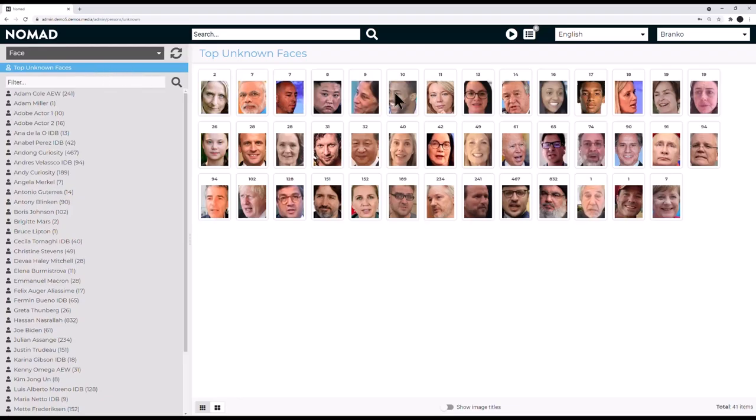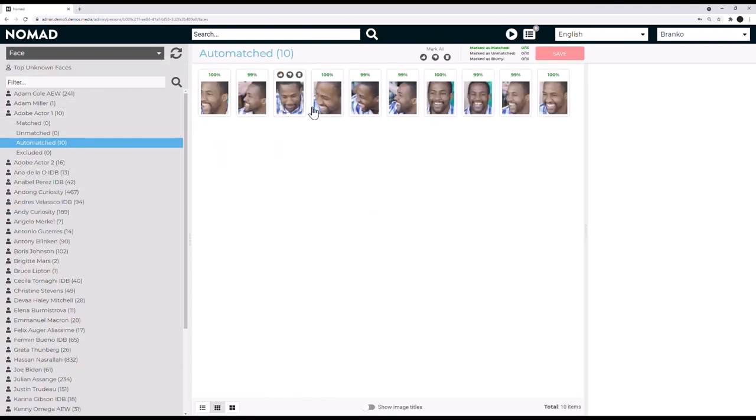You will even be able to use the Nomad platform to train it to learn your specific search and discovery requirements.